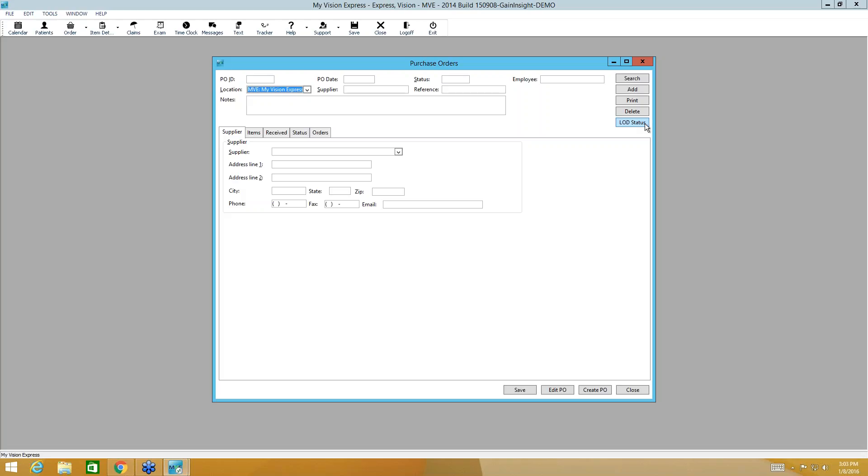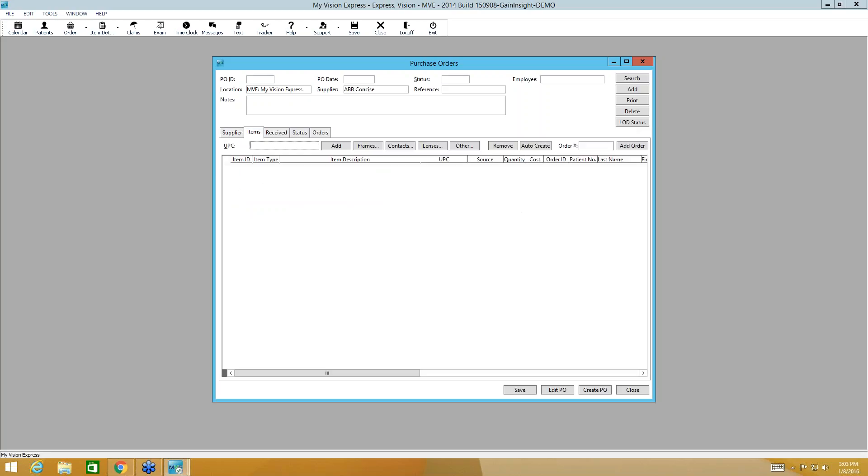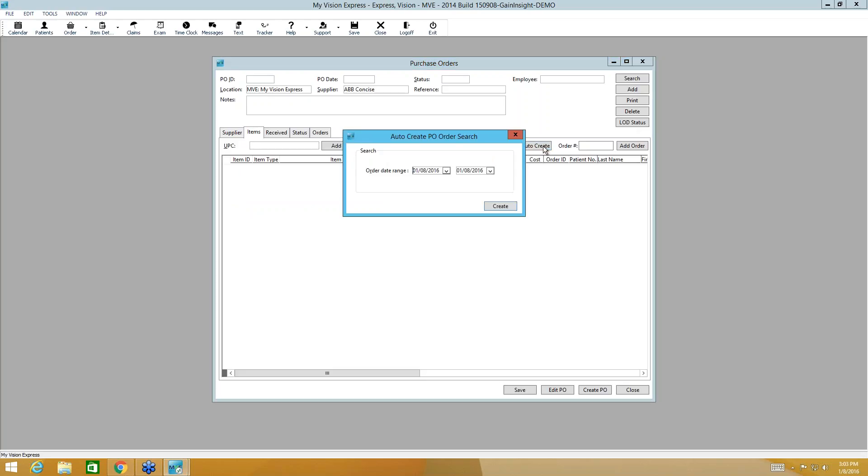So the first step to creating a purchase order, we open in the supplier tab. We're going to select the supplier. In our case it will be ABB Concise. And then we'll move to the items sub tab. Now we're going to come here to the auto create button and we're going to click that.